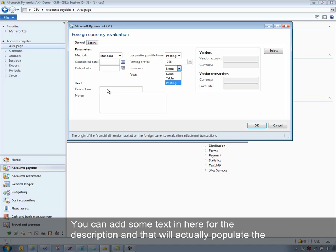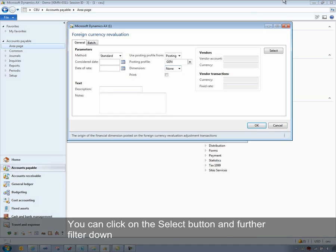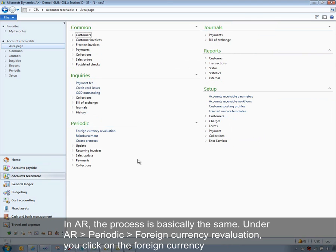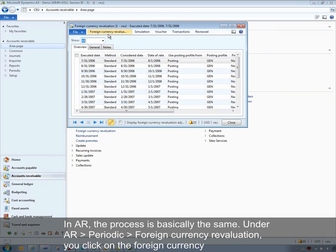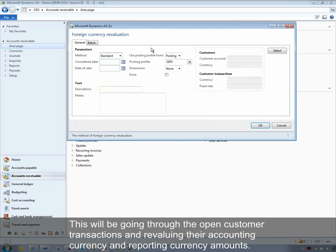You can add text in here for a description, and that will populate the journal entries that get generated from the revaluation process. You can click the select button to further filter the revaluation process to specific vendor accounts, specific currencies, or basically anything in the tables. In accounts receivable, the process is basically the same. Under accounts receivable periodic foreign currency revaluation, you click the foreign currency revaluation button and all the options are exactly the same. This goes through the open customer transactions and revalues their accounting currency and reporting currency amounts.